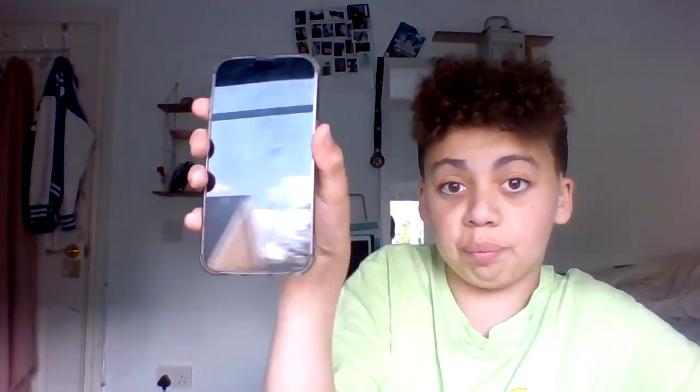Hi everyone, today we'll be doing a how-to: how to get famous, how to get 1,000 followers in 24 hours. First you need your phone, and there's no one else here with me sadly.